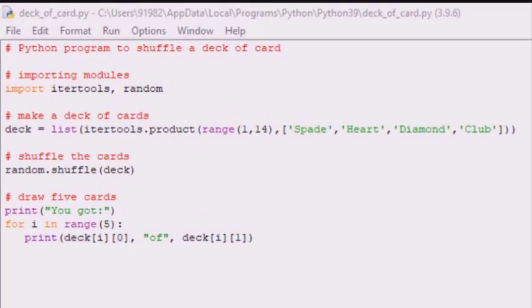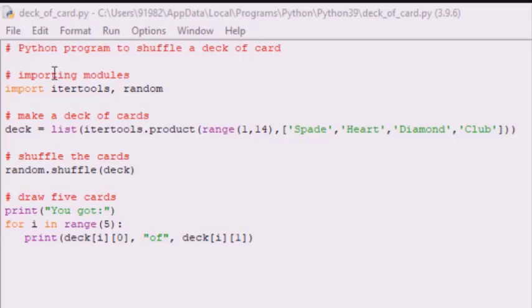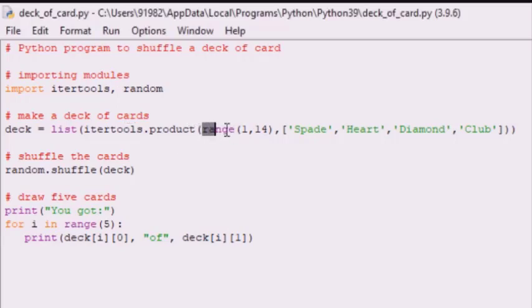Welcome to the Python code to shuffle a deck of cards. Using Python code we can shuffle a deck of cards. For the same, we have imported the modules random and itertools. These two modules play a very important role in our program. Using the itertools module we are going to create a list of tuples where each tuple will contain the card number.